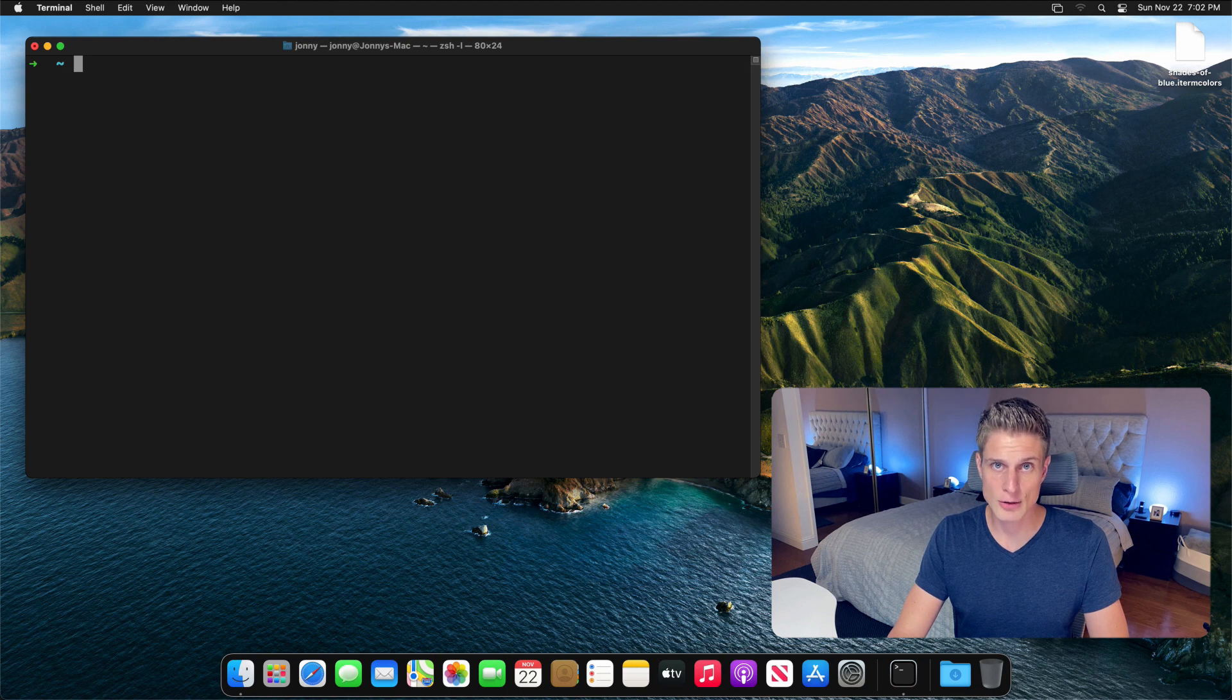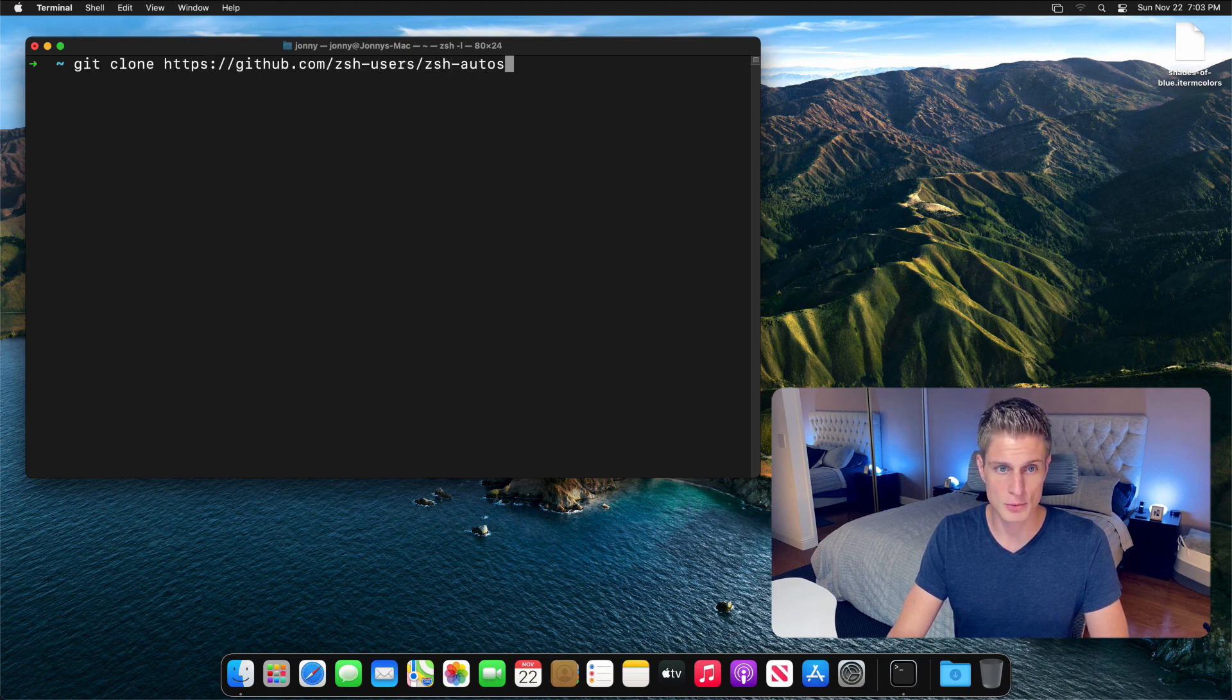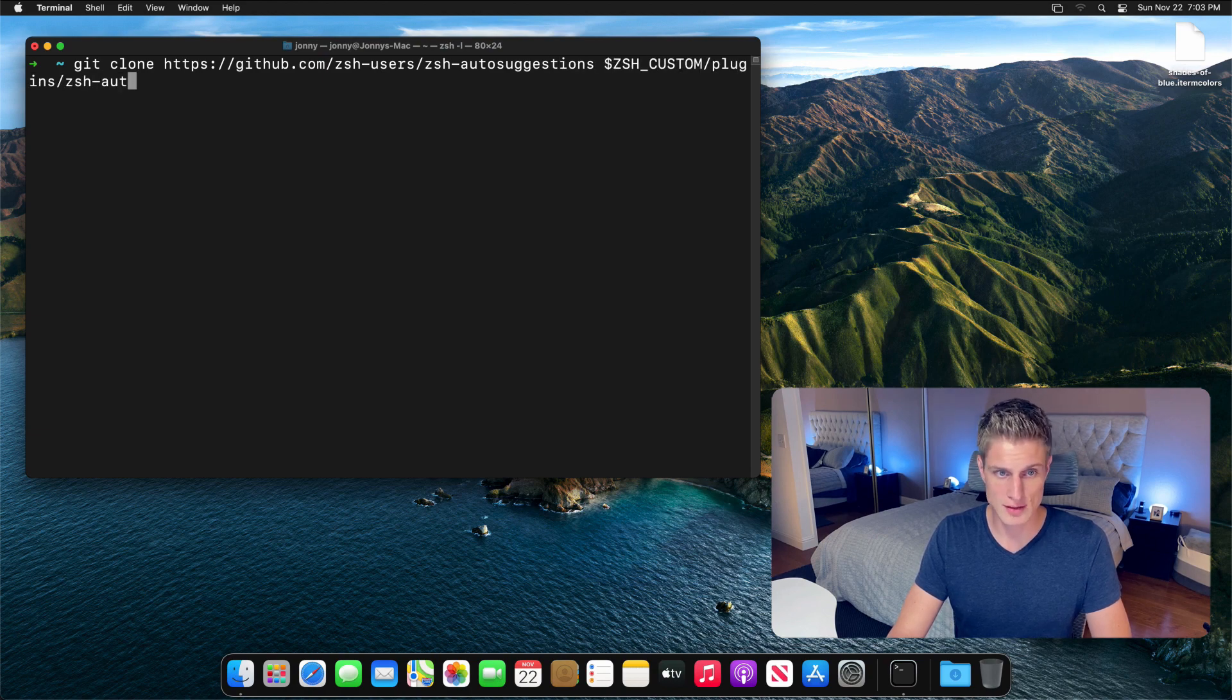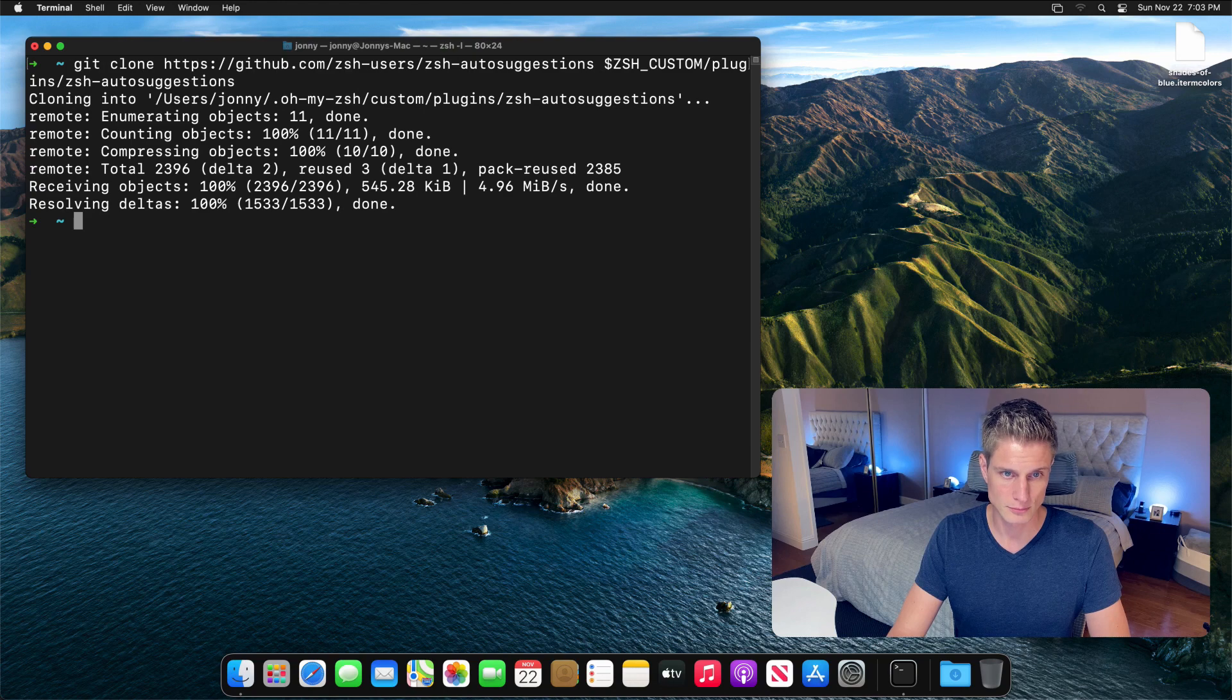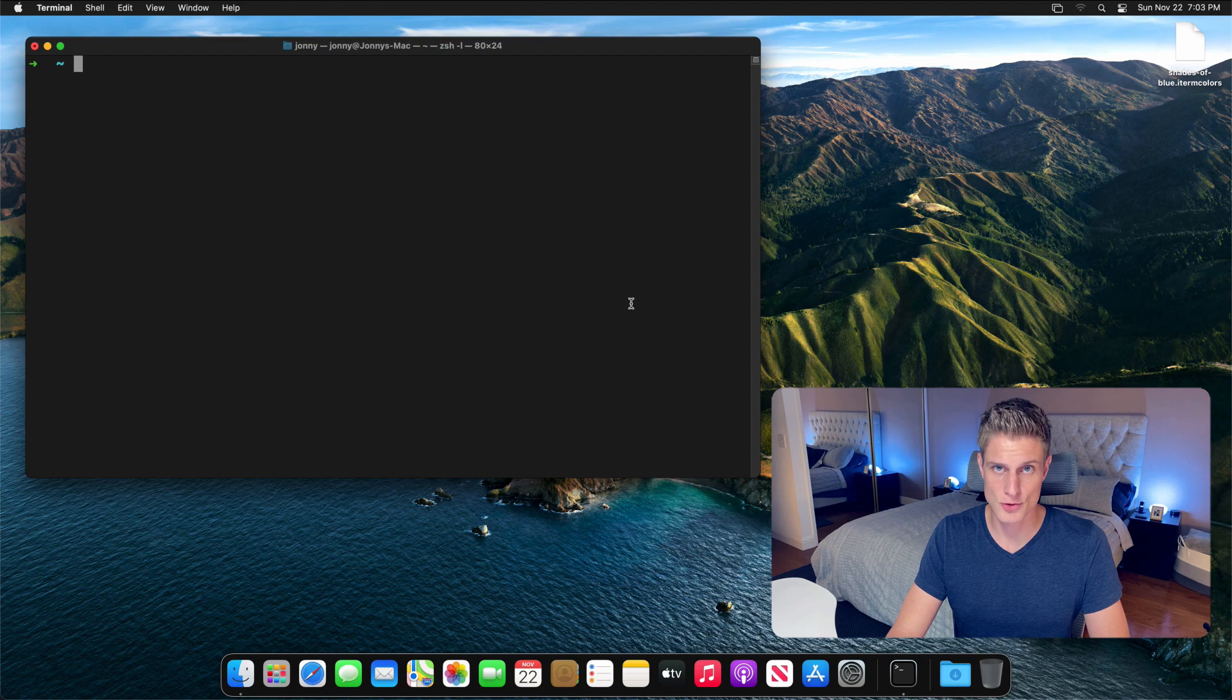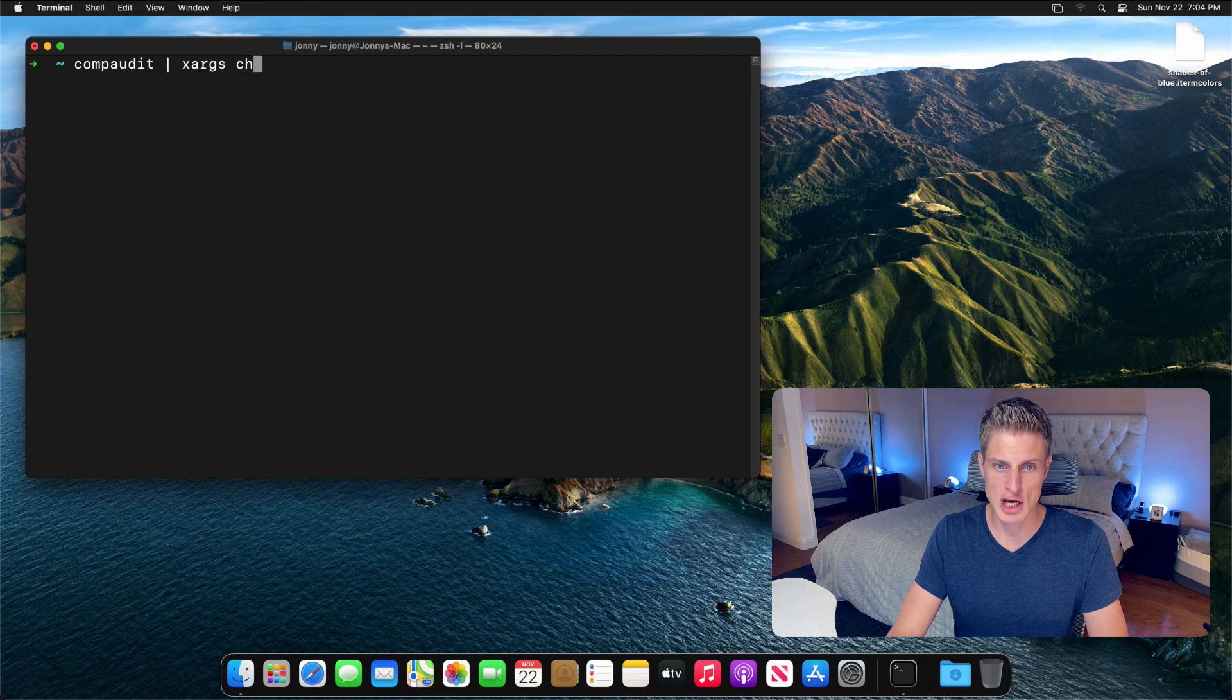To get completion in our terminal, let's clone the zsh auto suggestions from this GitHub repository again into the zsh custom directory. By default, completions are not loaded due to permissions in later macOS versions. To provide permissions, run this compaudit command and pipe it into an xargs command that changes the access mod.